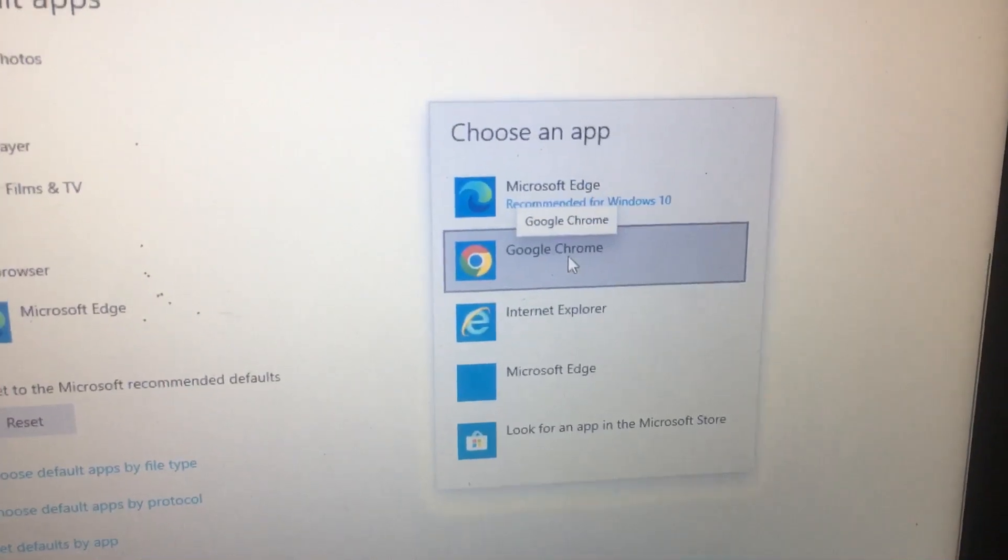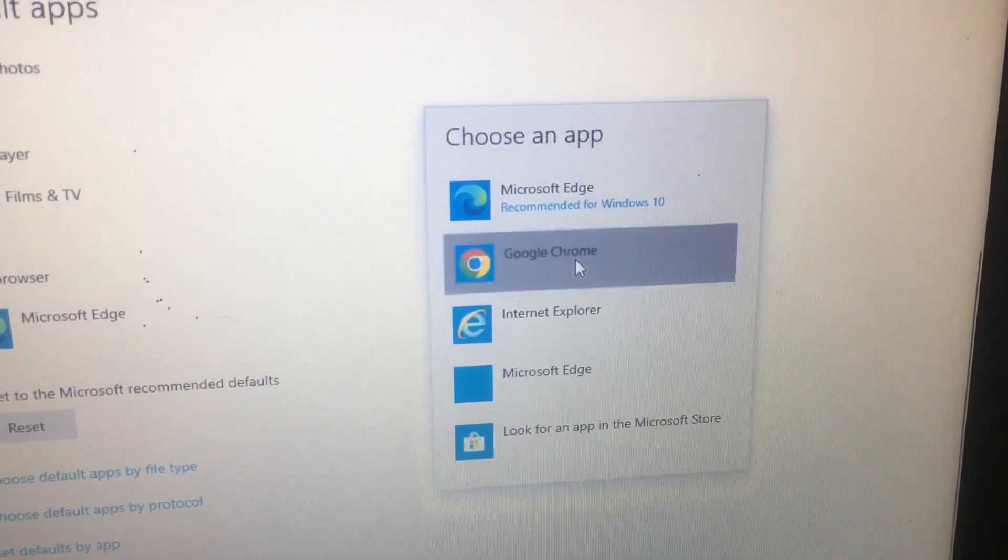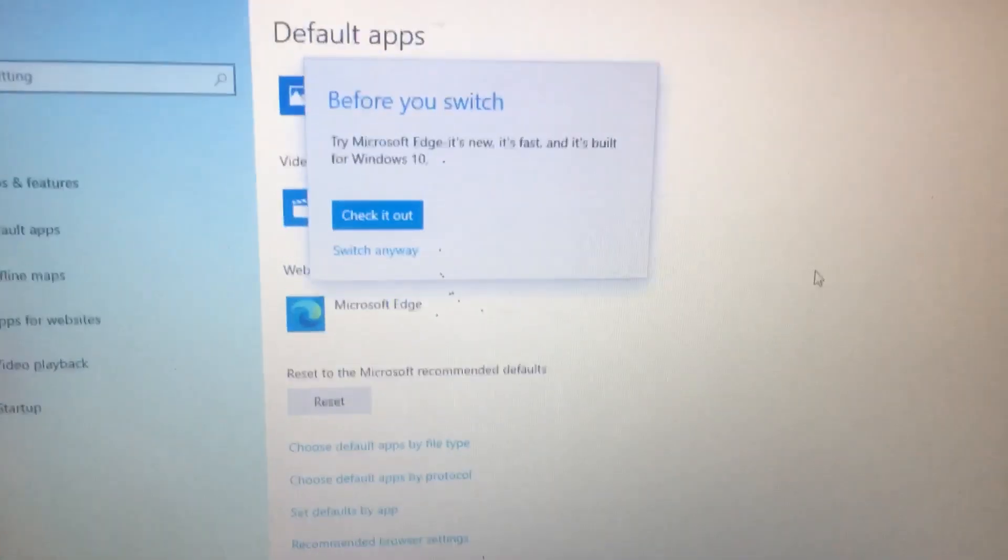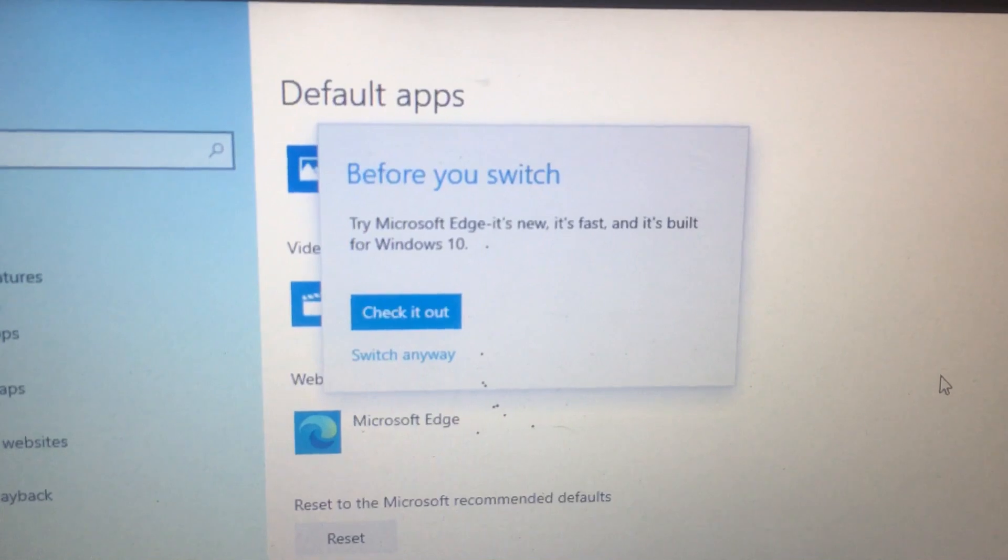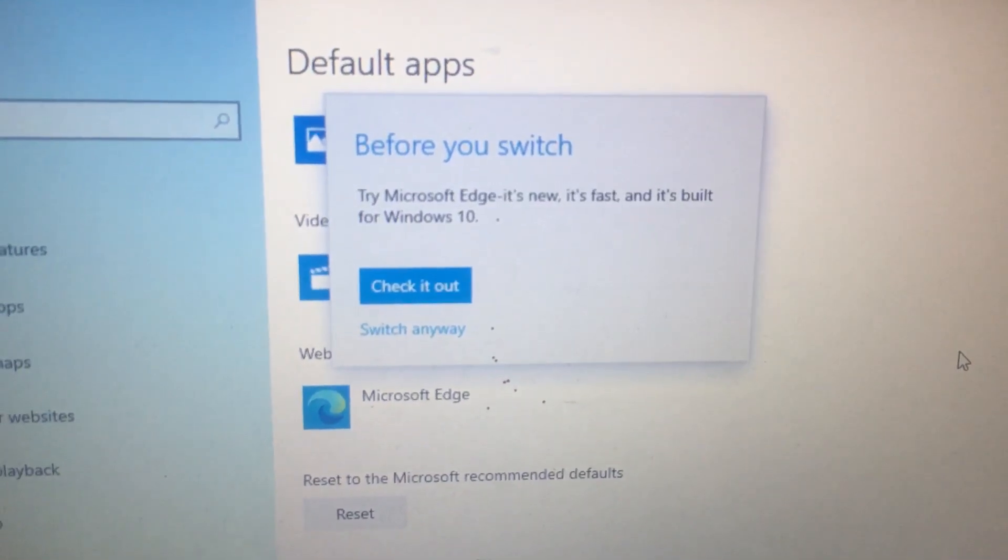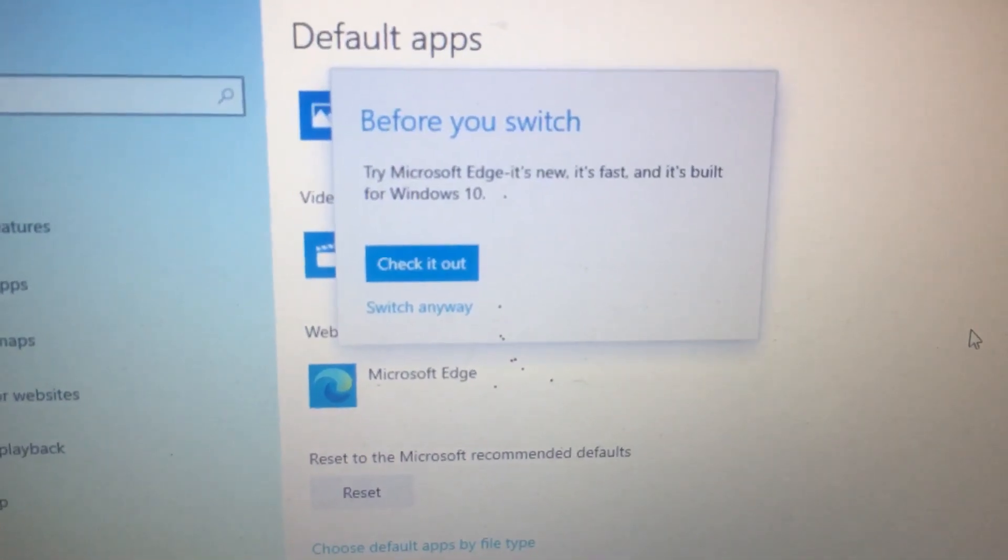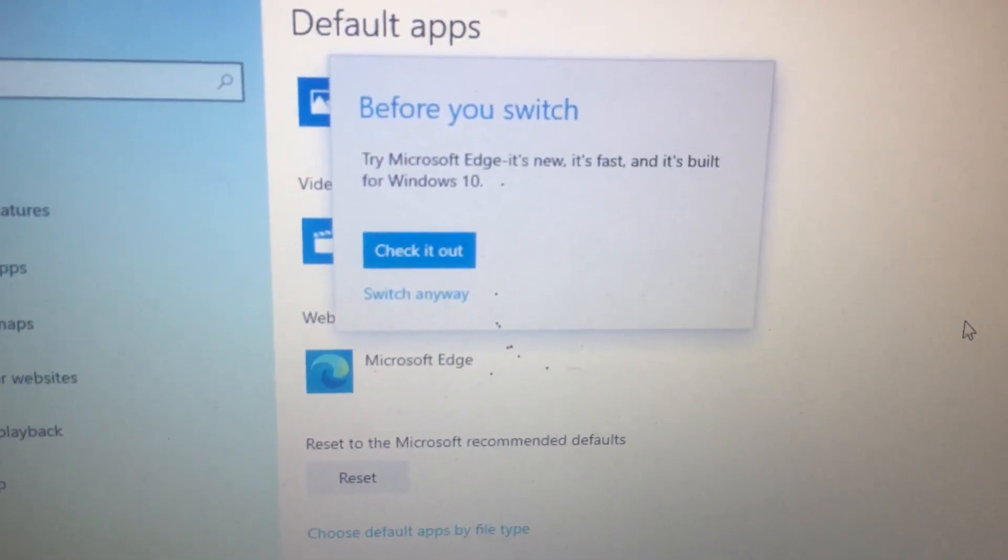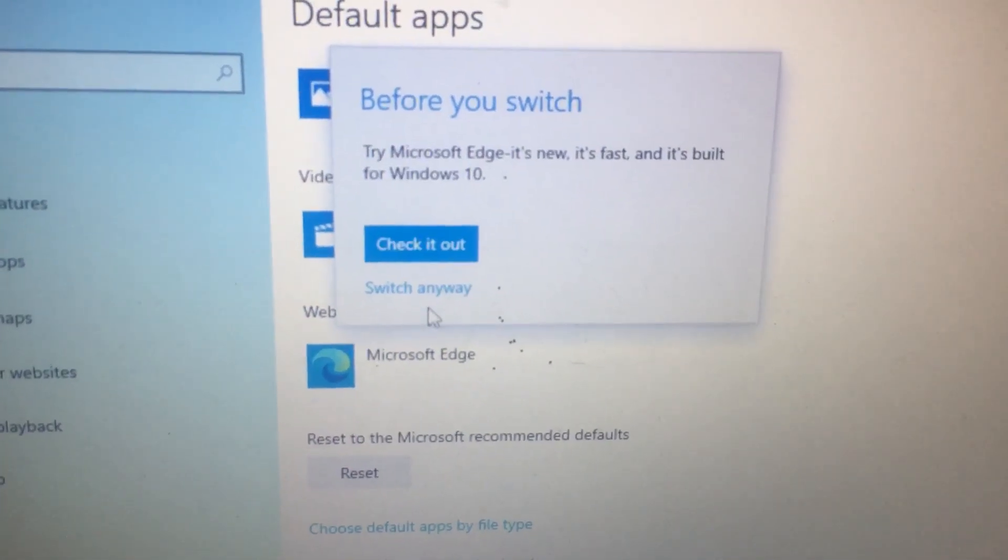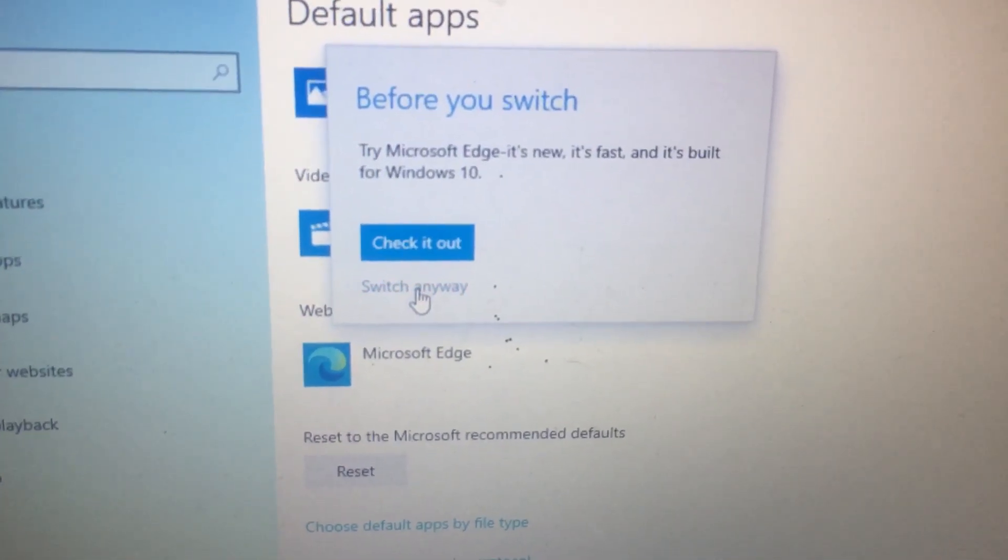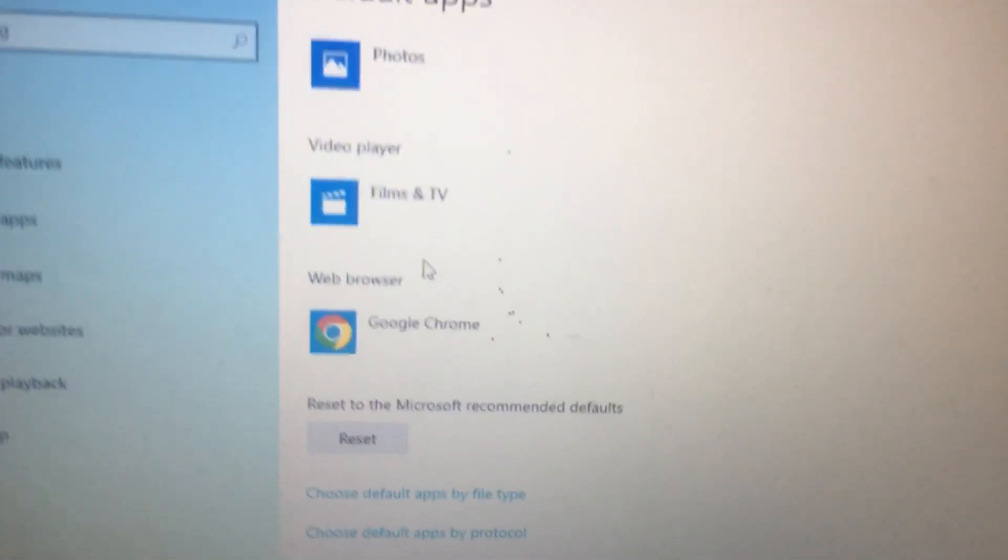Then you need to select Google Chrome as default. Before you switch, it will say 'Try Microsoft Edge, it's new, it's fast, and it's built-in for Windows 10. Check it out.' Otherwise, you can select Switch Anyway.